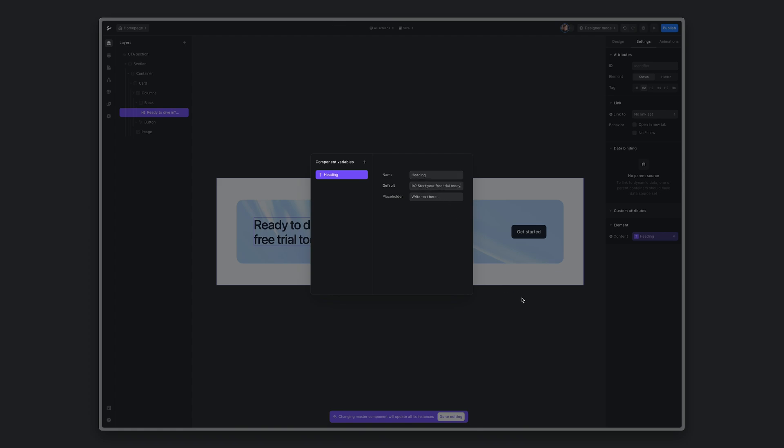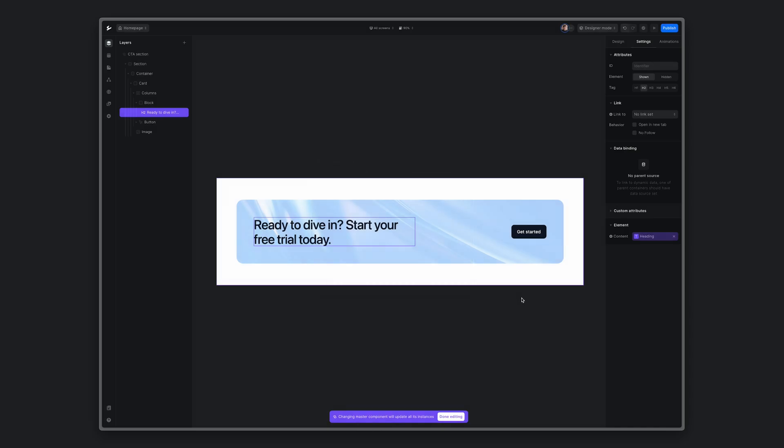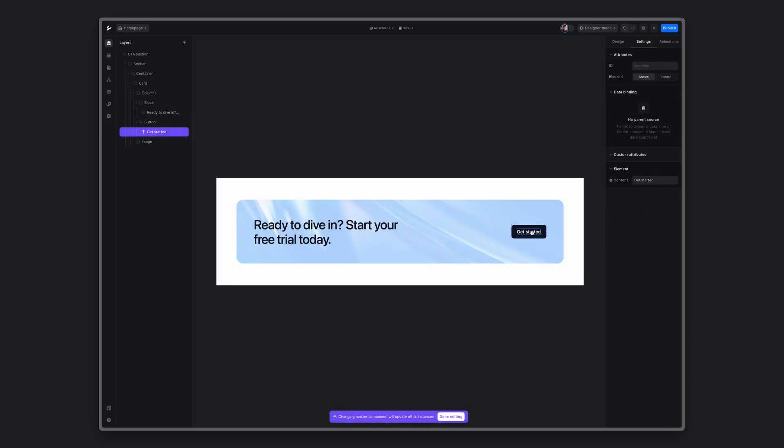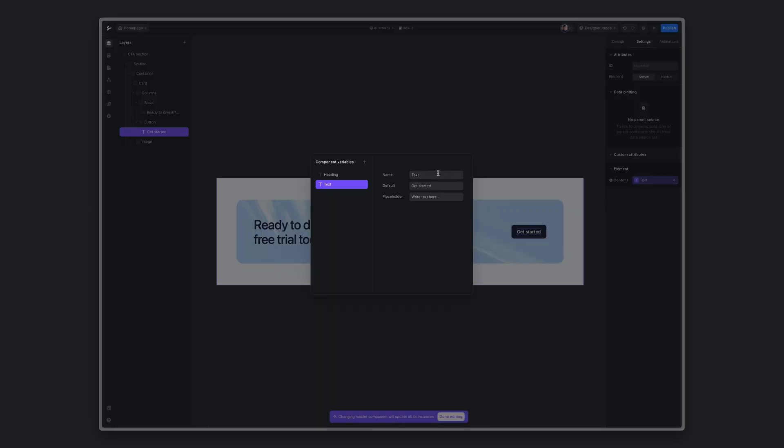You can always adjust the default value and a placeholder. Let's click outside. Do the same thing for the button text. Create new variable. We'll say button title.